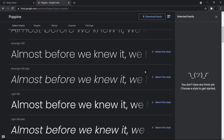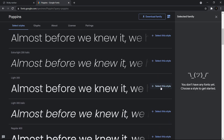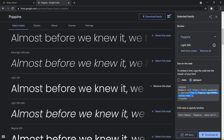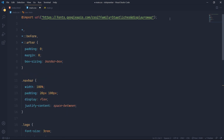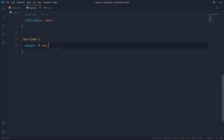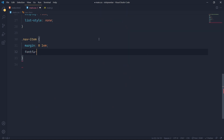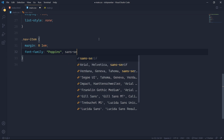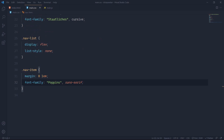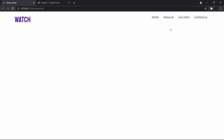For the nav links I'd like to use Poppins, so I'll select the 300 weight, go to the import function, copy it, paste it into the CSS file, and then give the nav elements font-family Poppins, sans-serif.